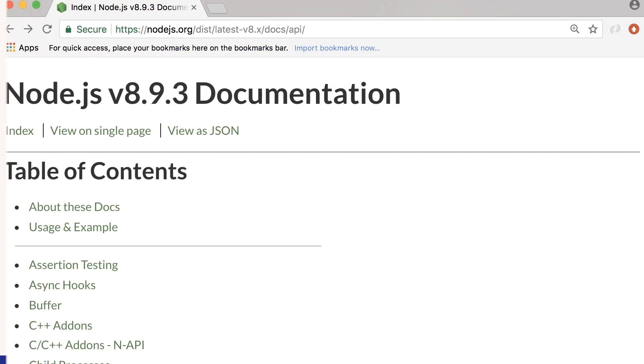One of the powerful building blocks of Node is the HTTP module that we use for creating networking applications. For example, we can create a web server that listens for HTTP requests on a given port.